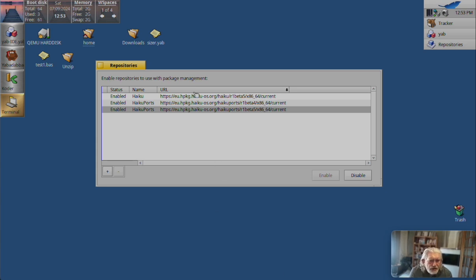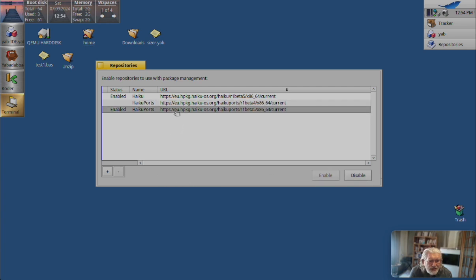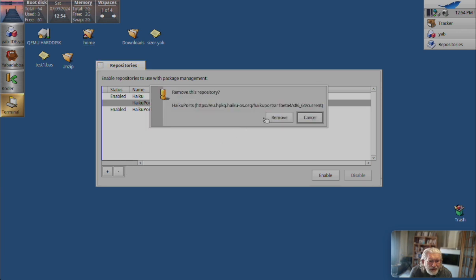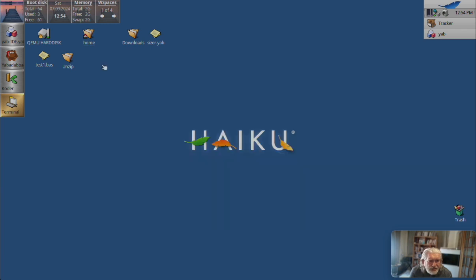So, you can see I now have haiku and haiku ports Beta 5 on my system. They're enabled. So, what do we do with the old one? Well, we can just delete it really. First disable it. And then delete it. Okay, close this down.